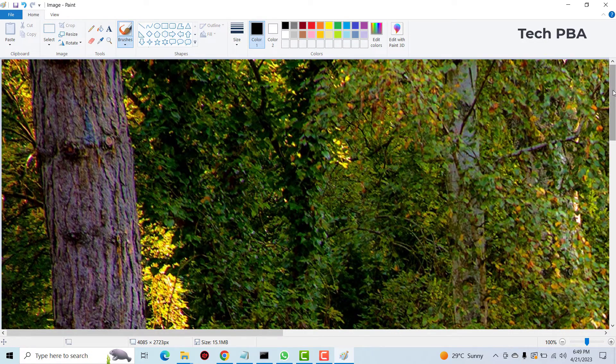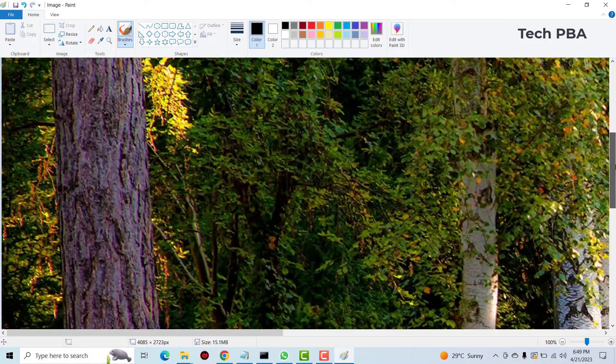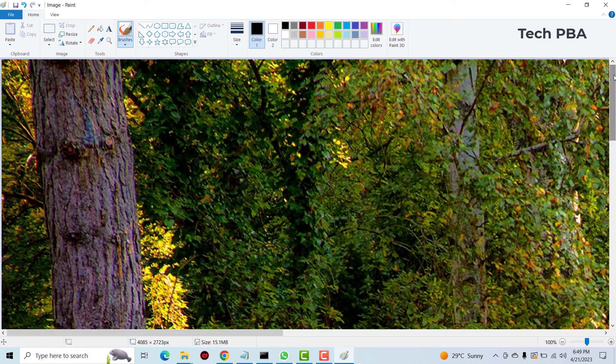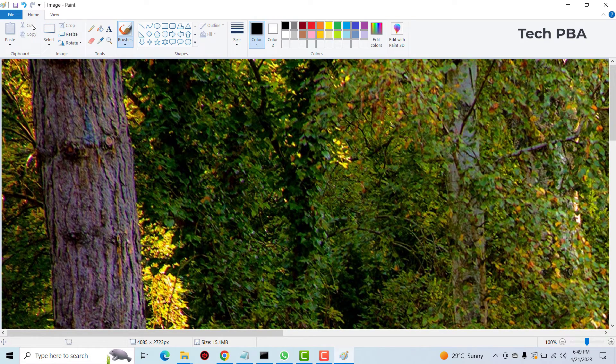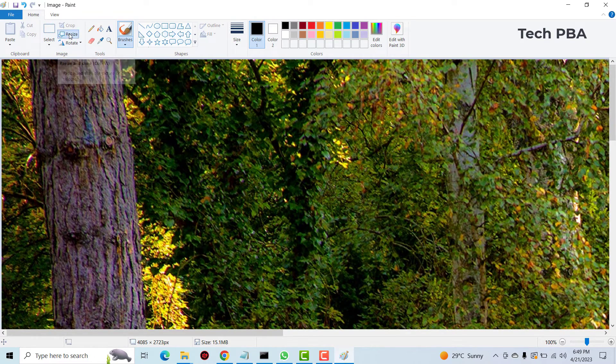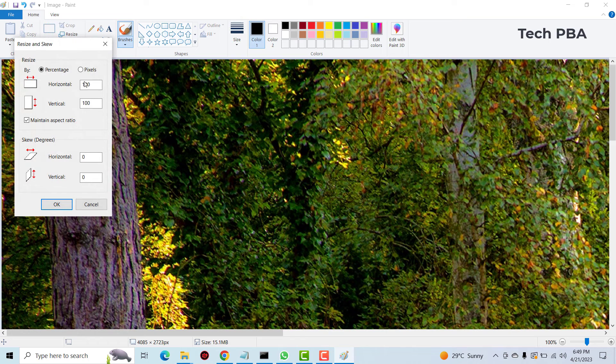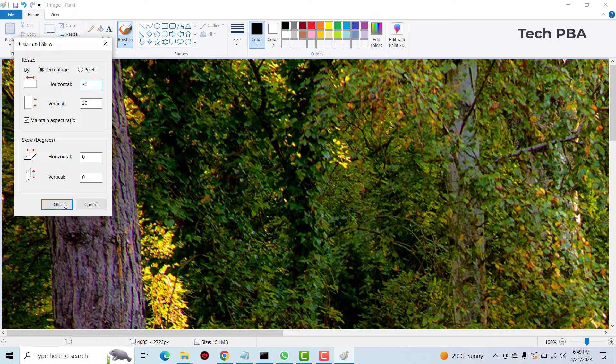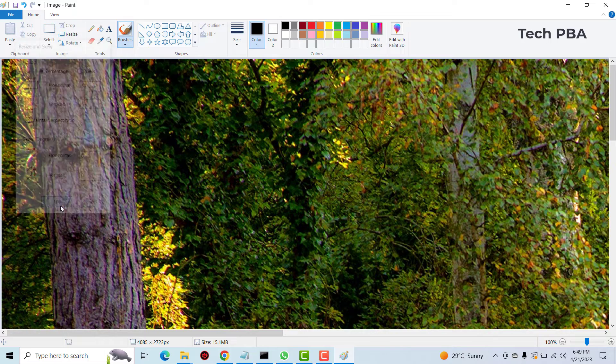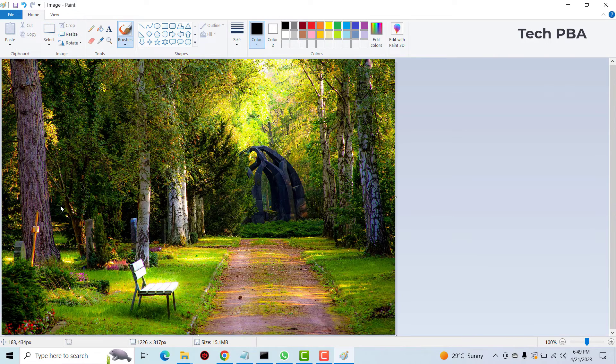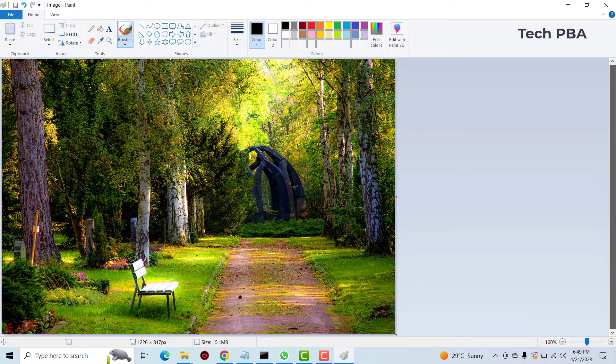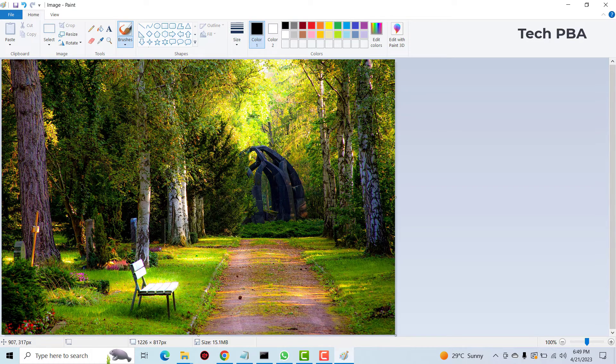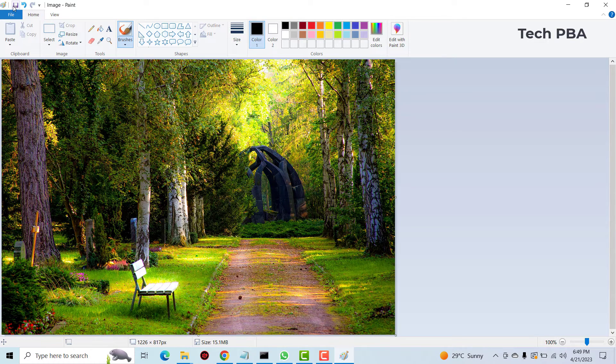See the image has been resized but it is still a huge file. So go ahead and then resize it again. This time select 30% then click OK. See now it has been reduced for us.